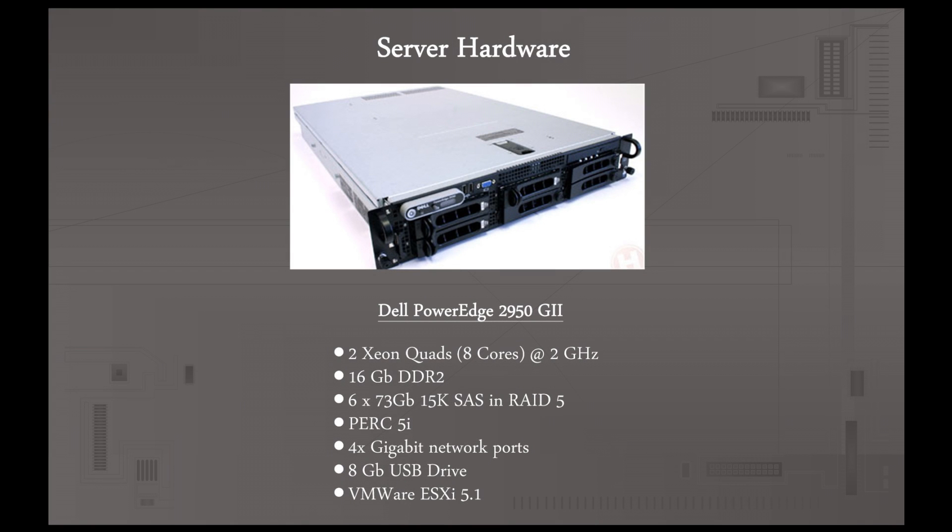The server setup I'm going to be using for this video is a Dell PowerEdge 2950 Generation 2. You can see here that the server is decently spec'd, it's good for virtualization. It's got two Xeon quad-cores, so we've got 8 cores at 2GHz, 16GB of RAM, 6 73GB hard drives in RAID 5, Dell Perc 5i RAID card, 4 Gigabit network ports, and it's running VMware ESXi 5.1, and that's installed on an 8GB USB Drive.